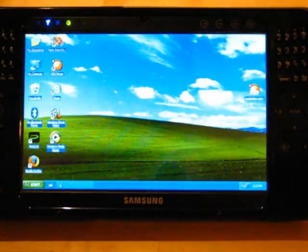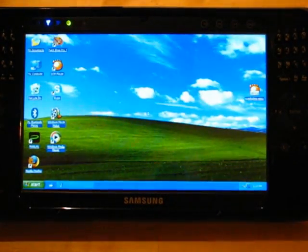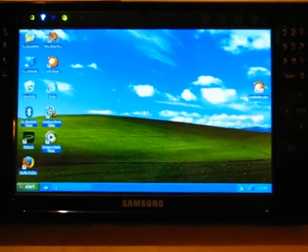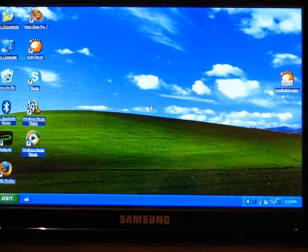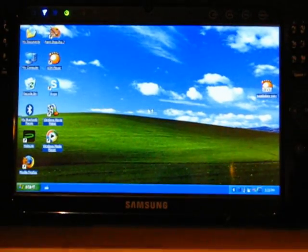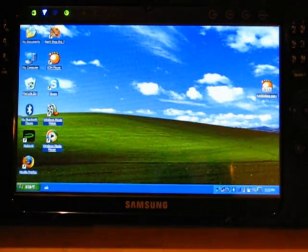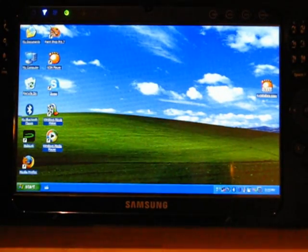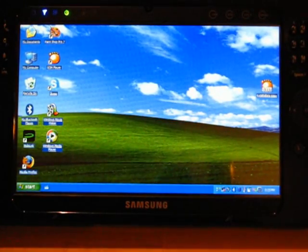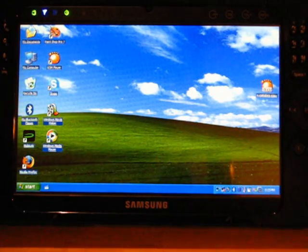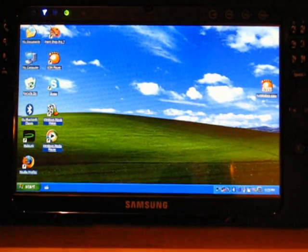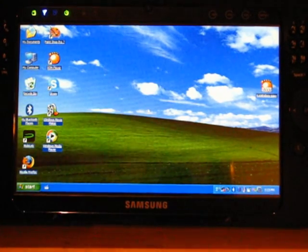Just logged in to the Q1 Ultra with the SSD drive. I want to quickly demonstrate some application start-up times, and I think the best demonstration is just to fire up